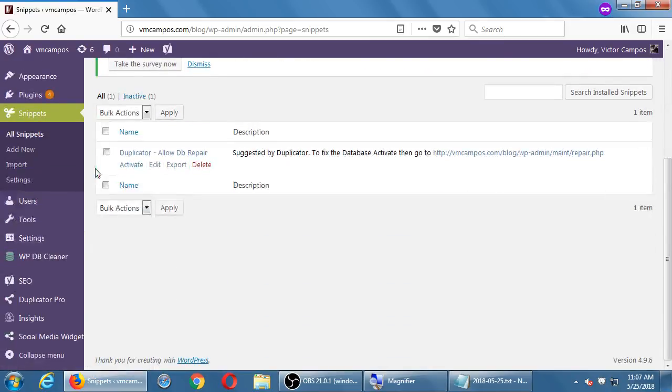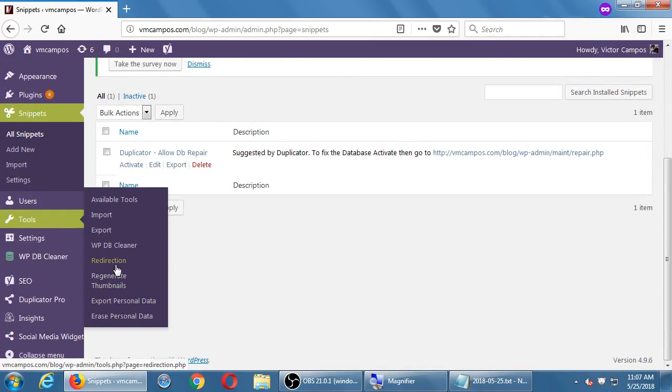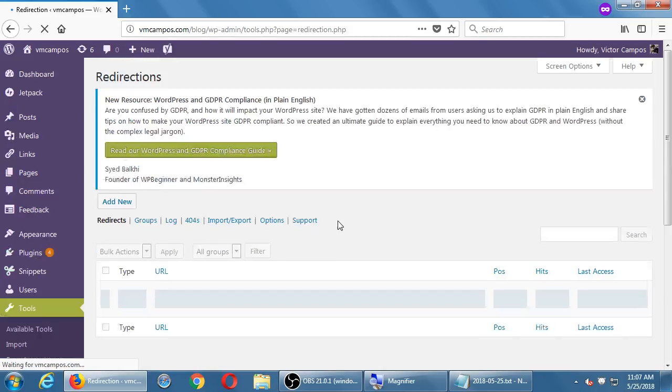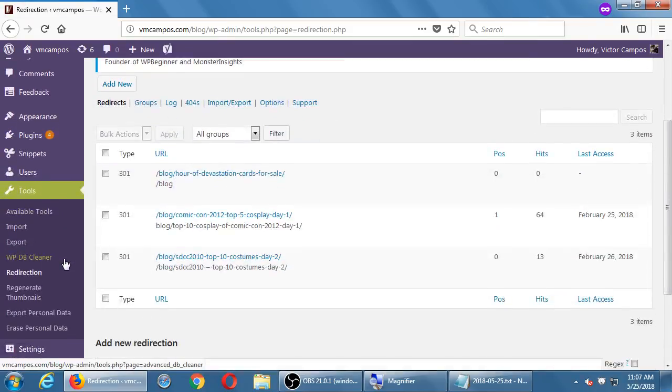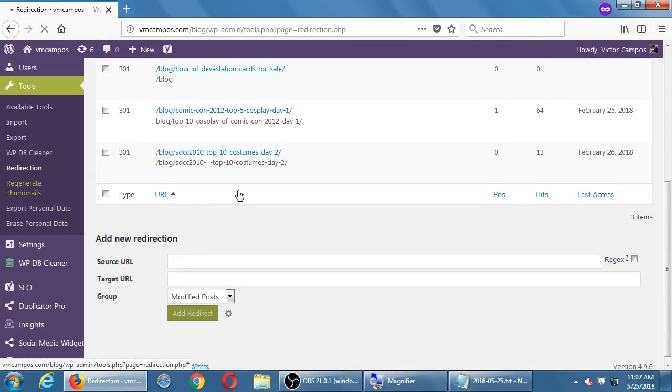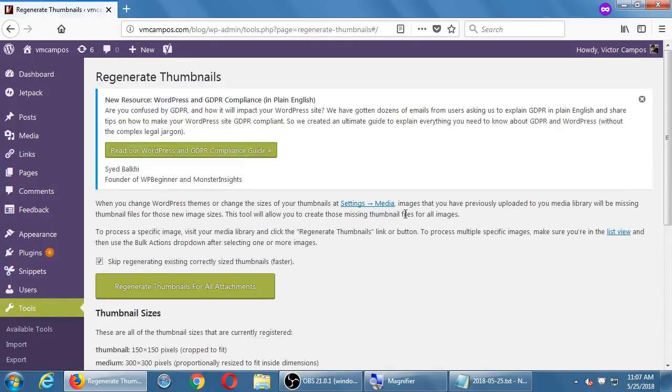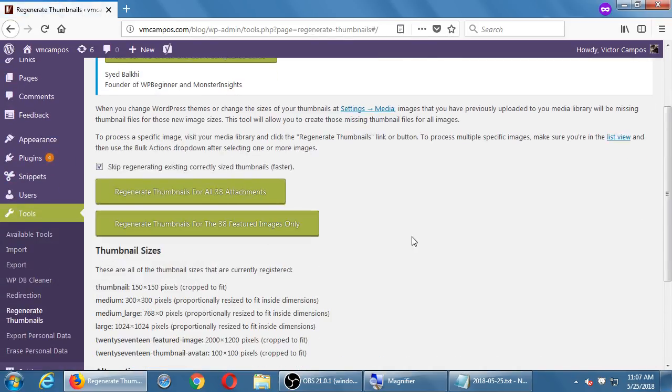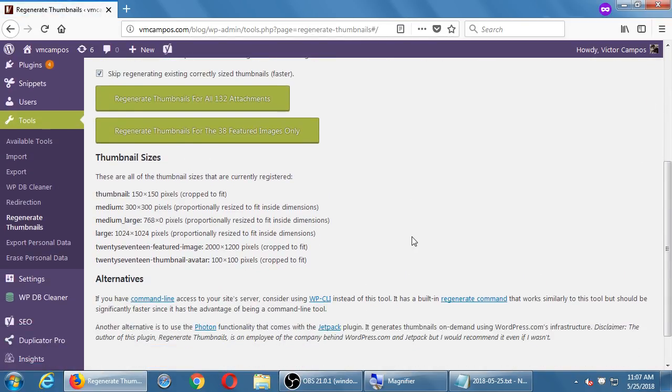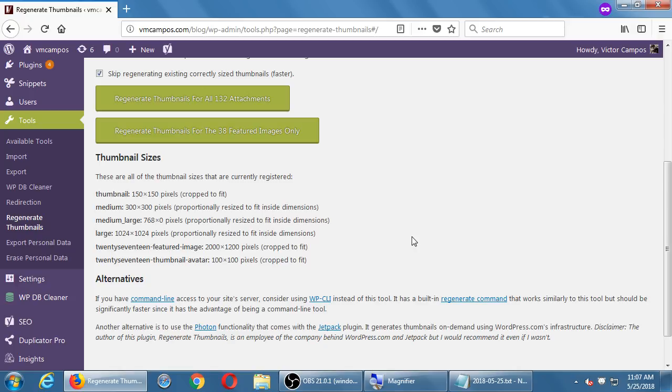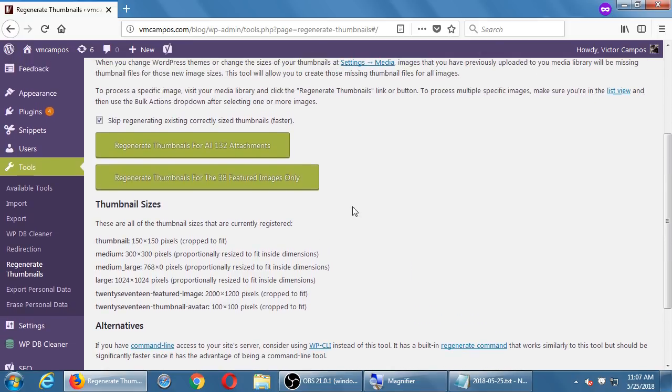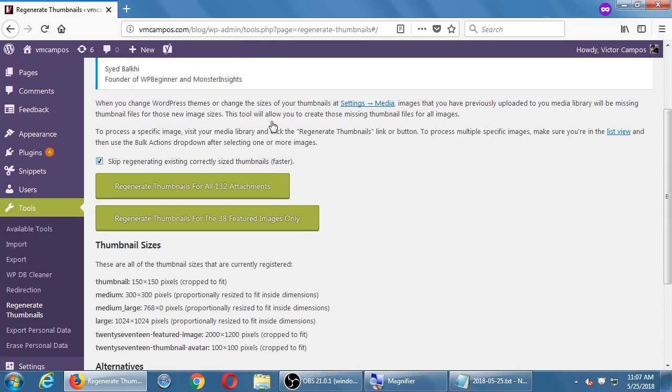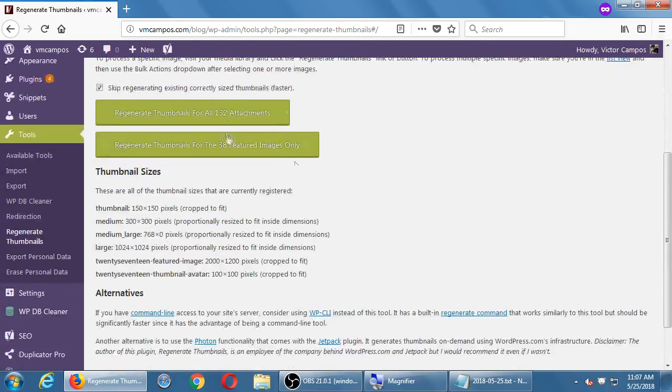It's not redirection, regenerate right there, you just turn it on and that's it. So it says these are all the thumbnails that are currently registered. Regenerate thumbnails for all 132 attachments or regenerate thumbnails for the 38 featured images only. Skip regenerating existing correctly sized thumbnails - yes. So it's pretty straightforward, just go here, you click that.